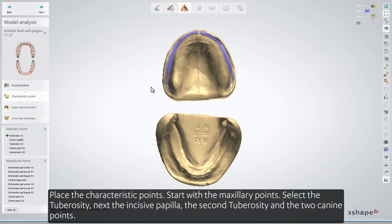Place the characteristic points. Start with the maxillary points: select the tuberosity, next the incisive papilla, the second tuberosity, and the two canine points.